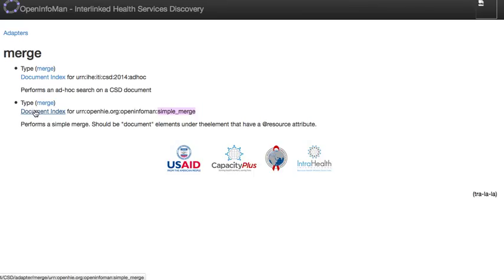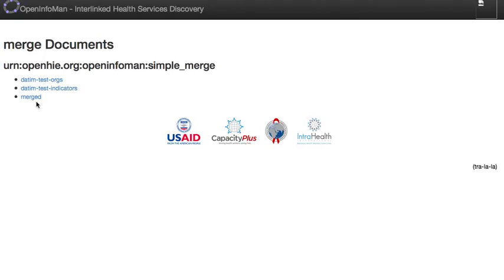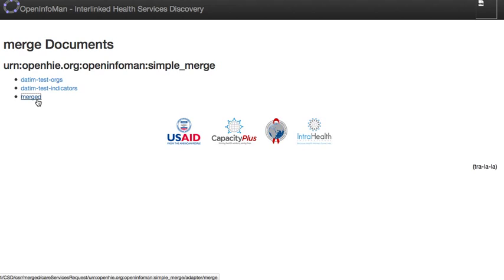We go to the document index that we want to act on, and we choose the destination document — the merged document where we want everything to go. Then we perform a simple merge, selecting the source documents that we want to copy from. We want to use our other two existing documents and merge those together.